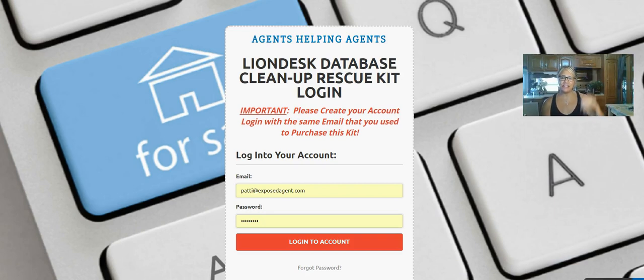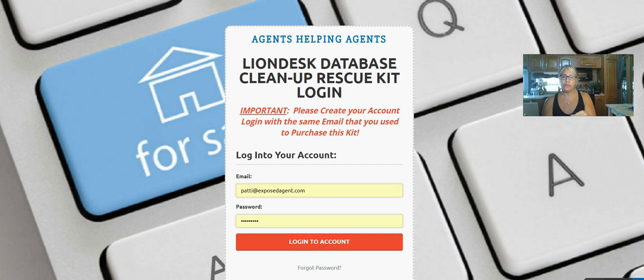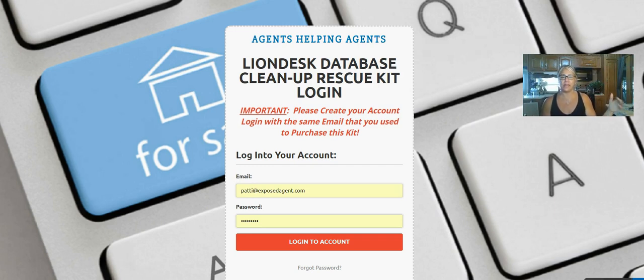Hi, it's Patti Sampson, and welcome to the LionDesk Database Cleanup Rescue Kit informational video. I wanted to tell you a little bit about why I put this kit together, and that's based on the fact that I've heard many of you say that you need to get your database cleaned up.